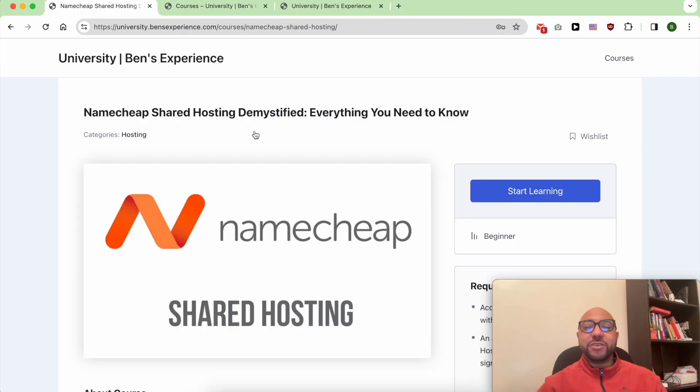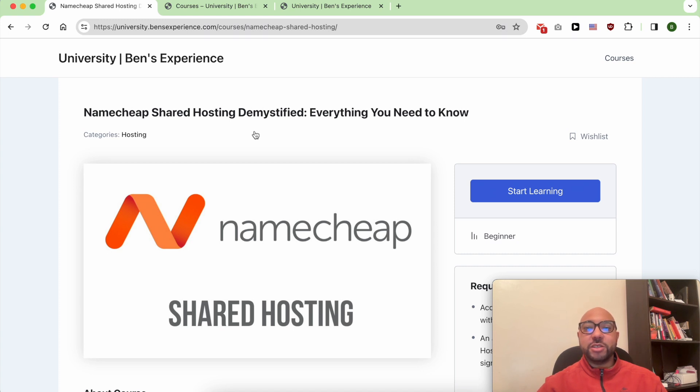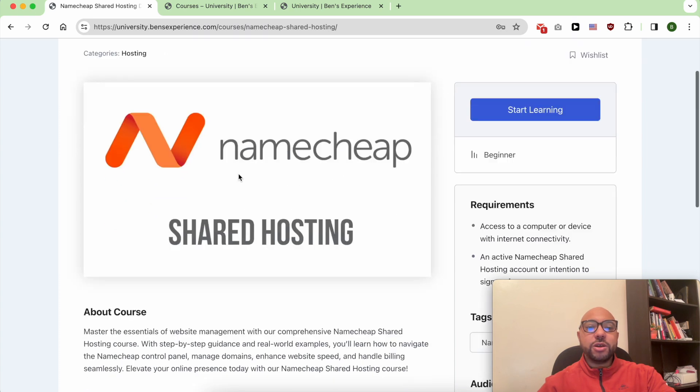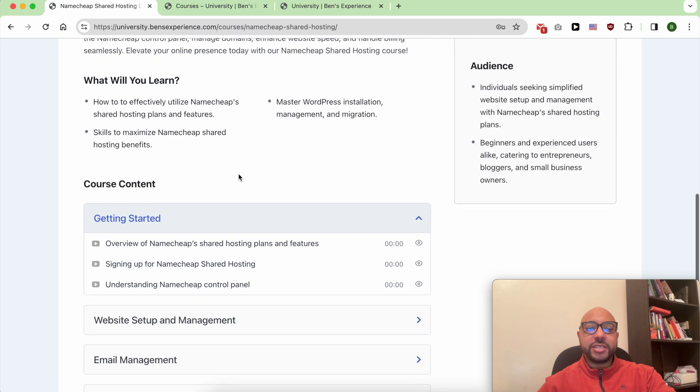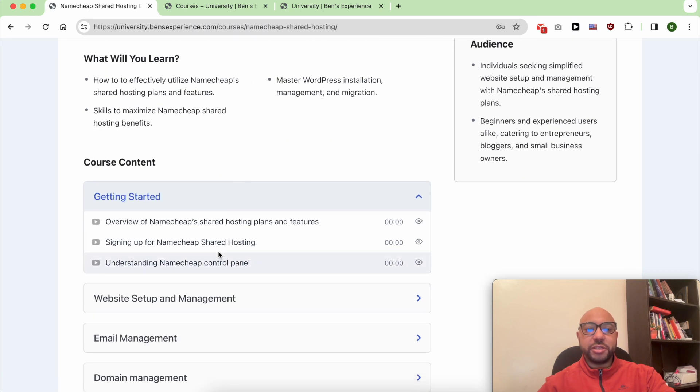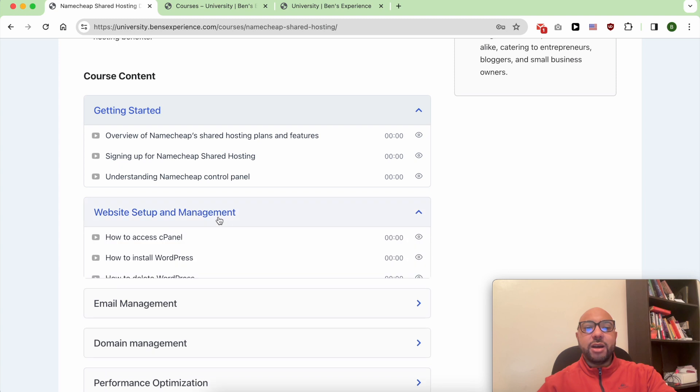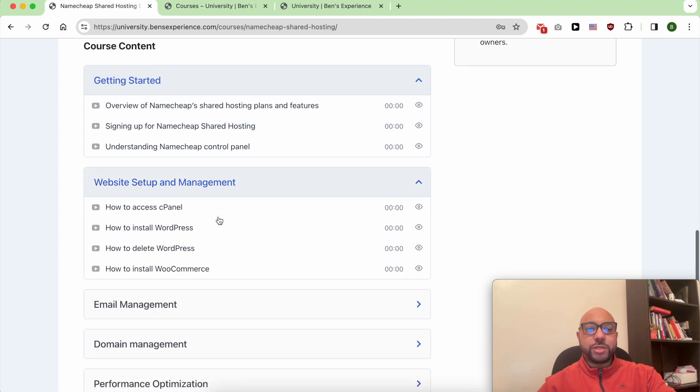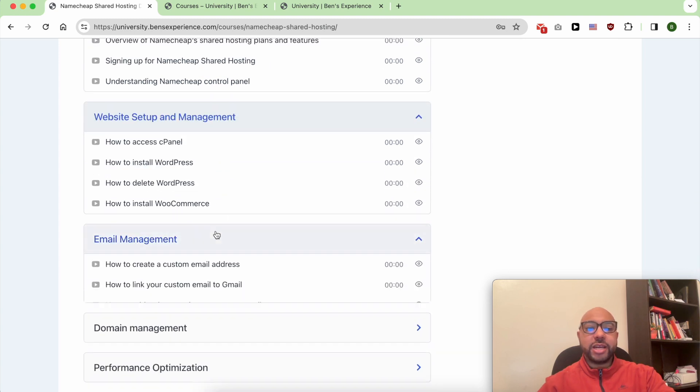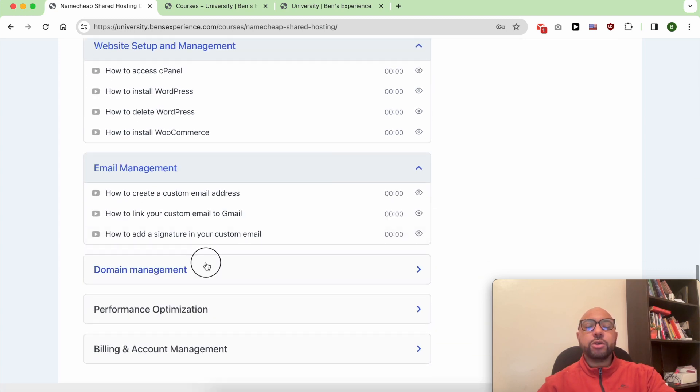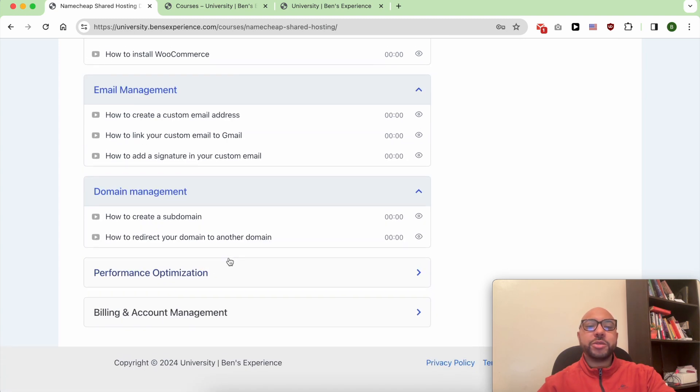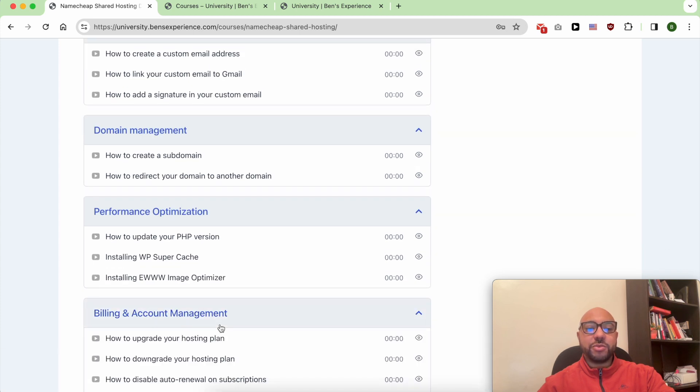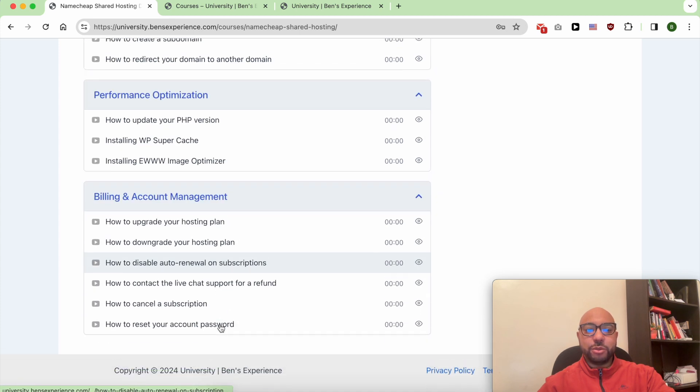But before that, I want to let you know that you can access my Namecheap course within my university for free. Inside this Namecheap course, you will learn how to get started with your Namecheap shared hosting, how to manage your website and email account, and how to optimize your website performance in Namecheap.